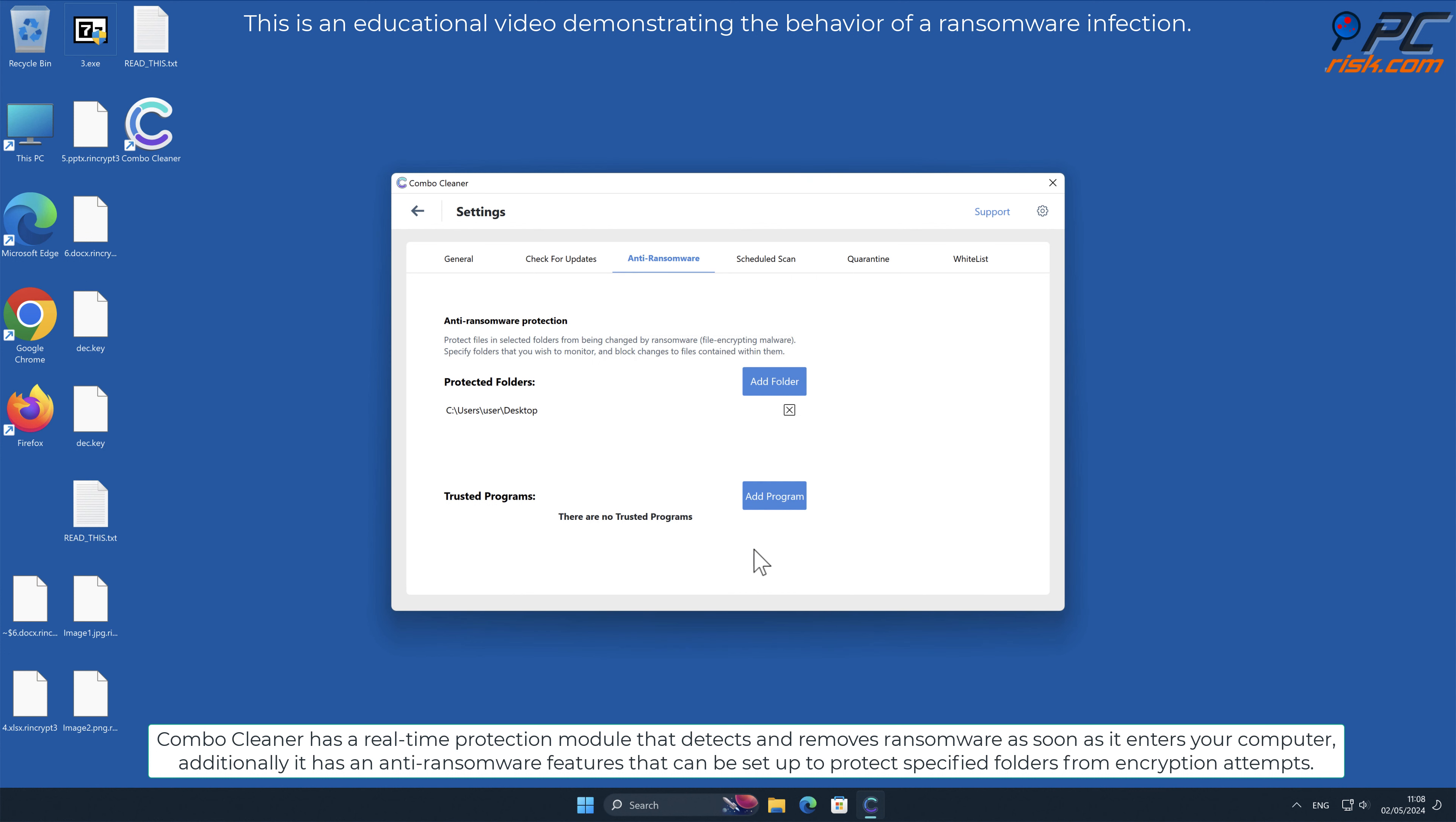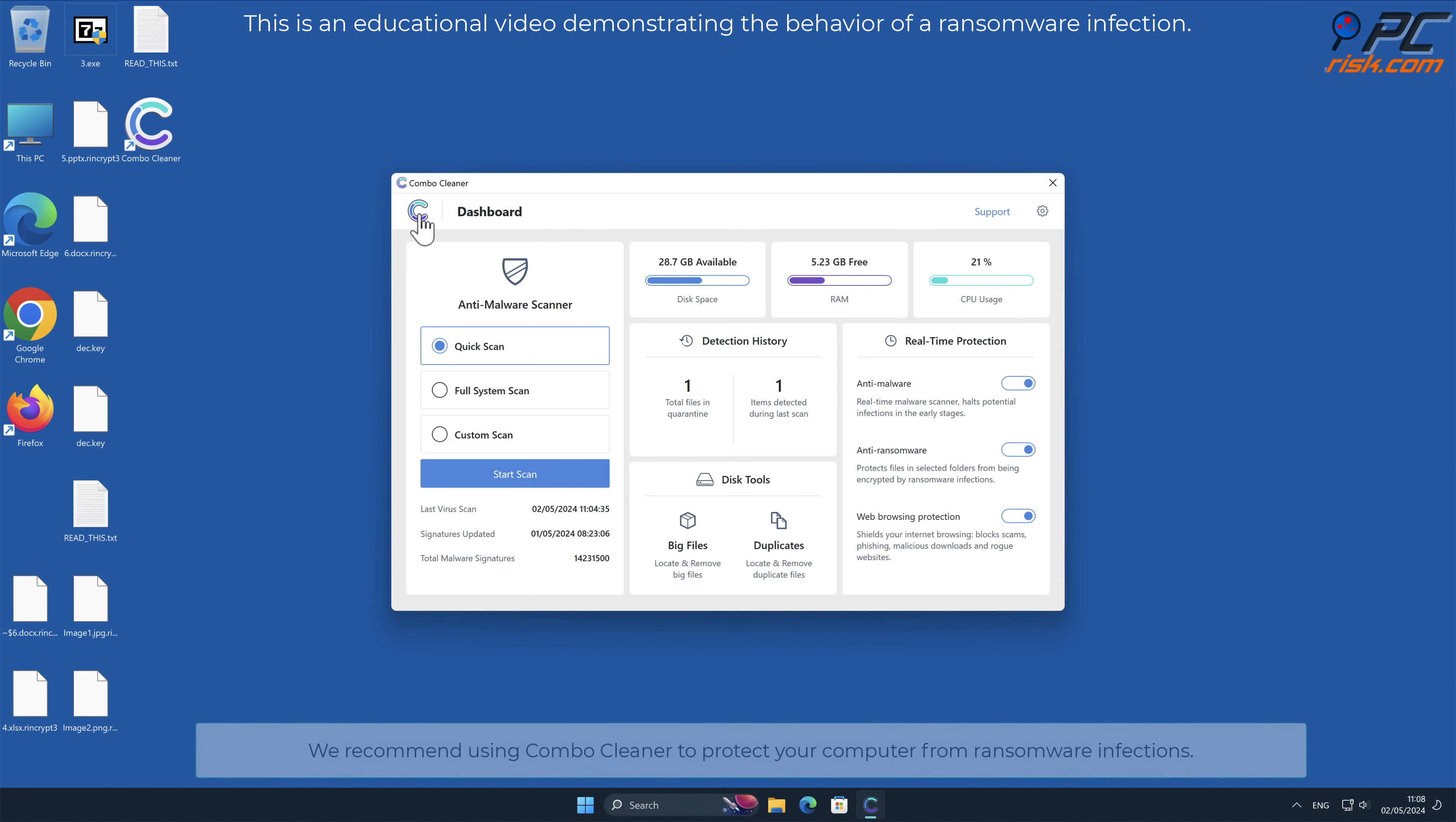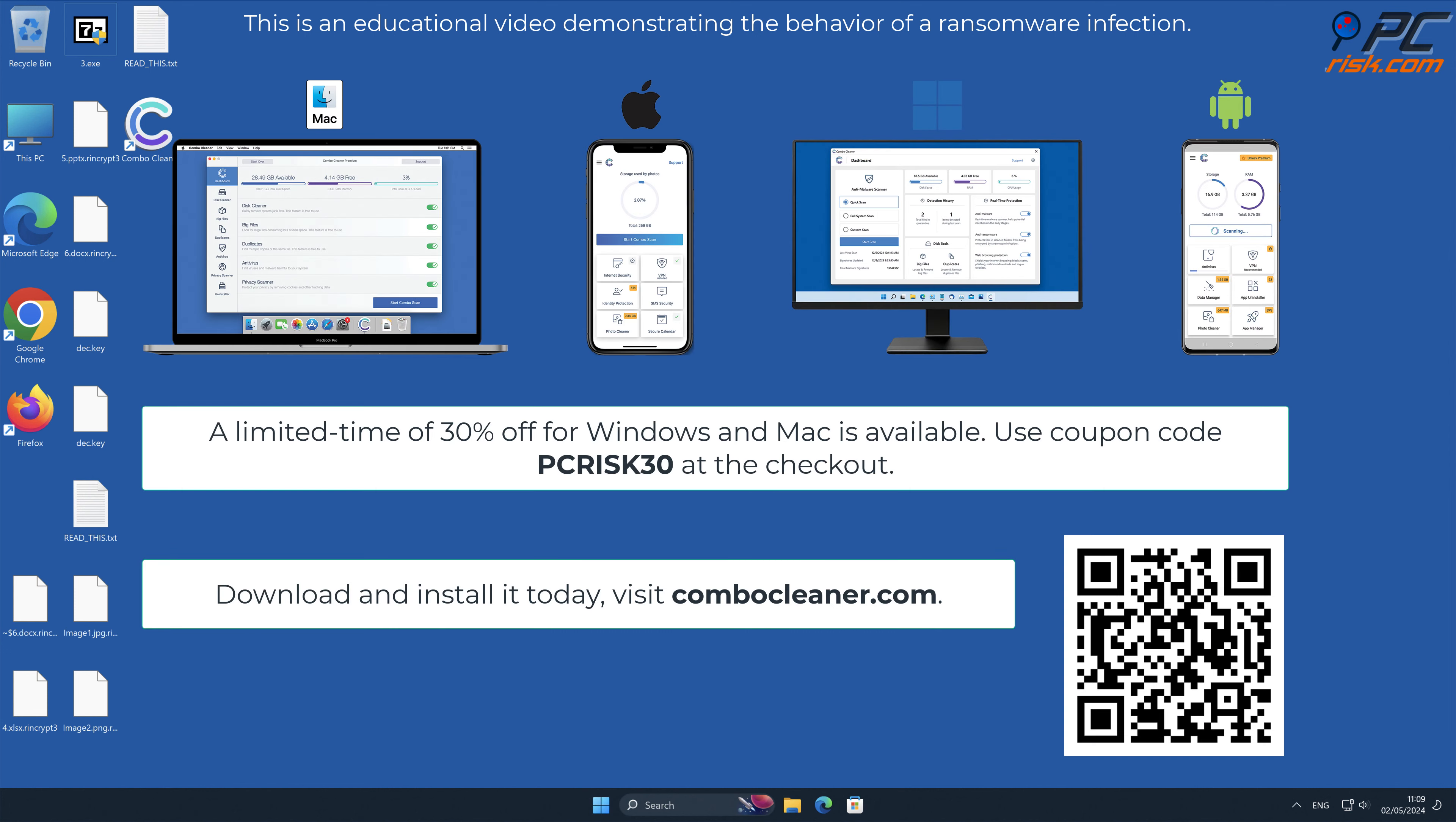Combo Cleaner is available for Windows, Mac, Android and iOS devices to keep your device running smoothly, avoid malware infections and free up disk space.